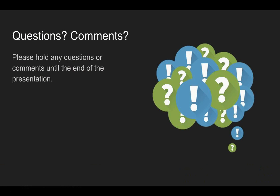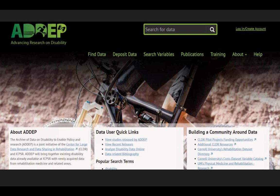Please write down questions into the text box. I welcome them and would love to clarify anything that I'm not clear on during the presentation. I will answer them at the end, in part because I'm not so good at reading questions and talking at the same time. So submit your questions and I'll be happy to get to them. ADEPP is the Archive of Data and Disability to Enable Policy and Research at ICPSR.